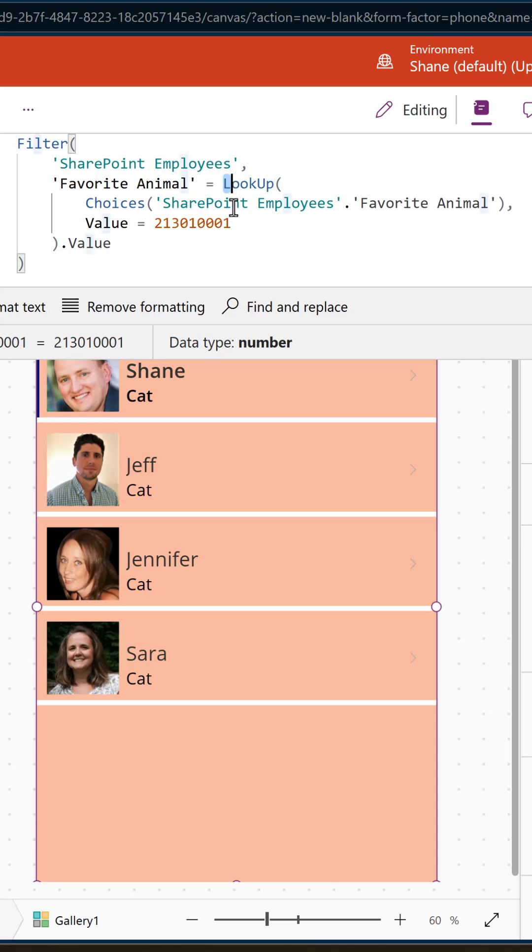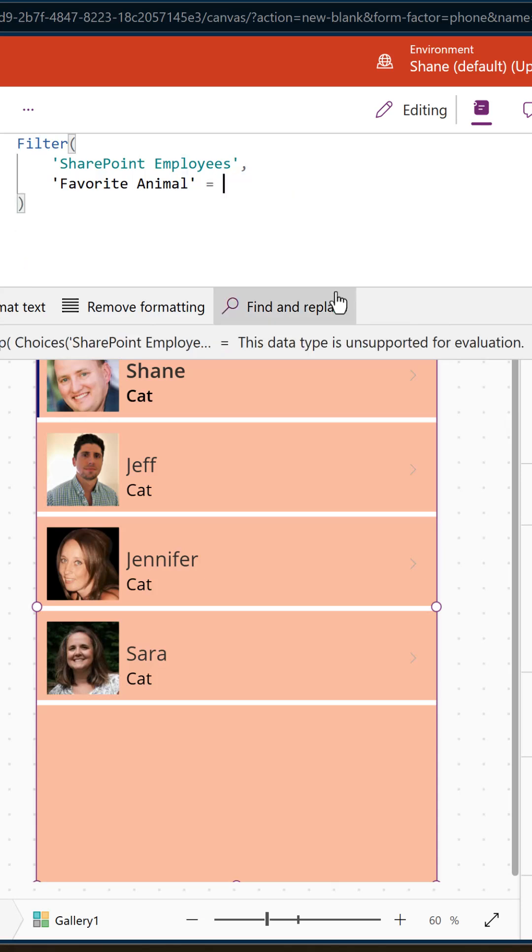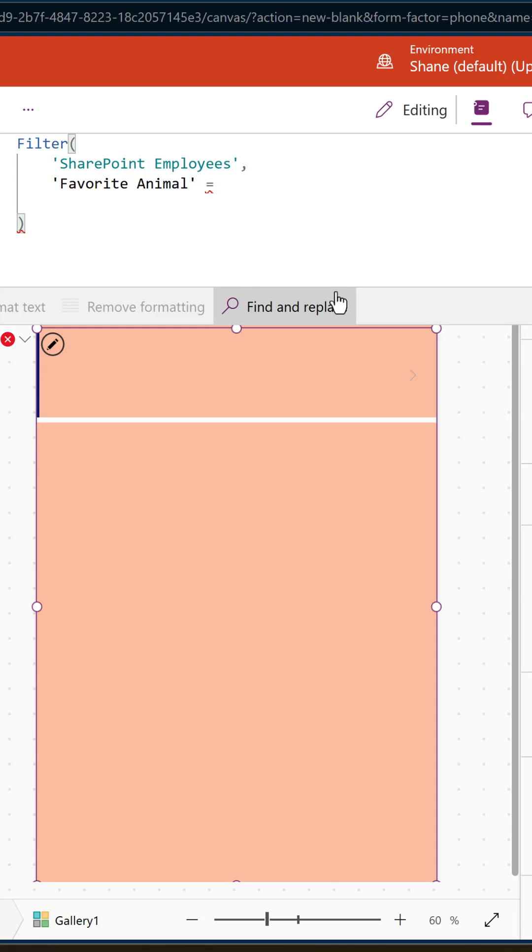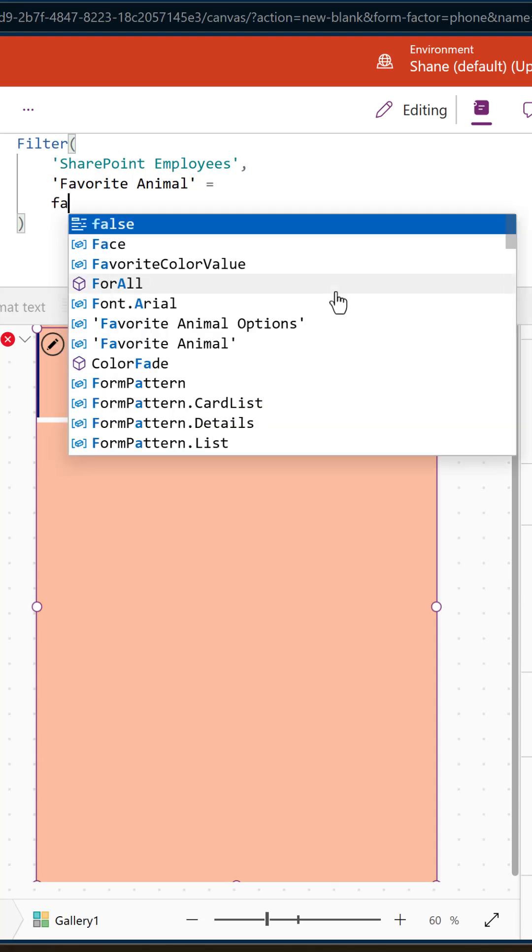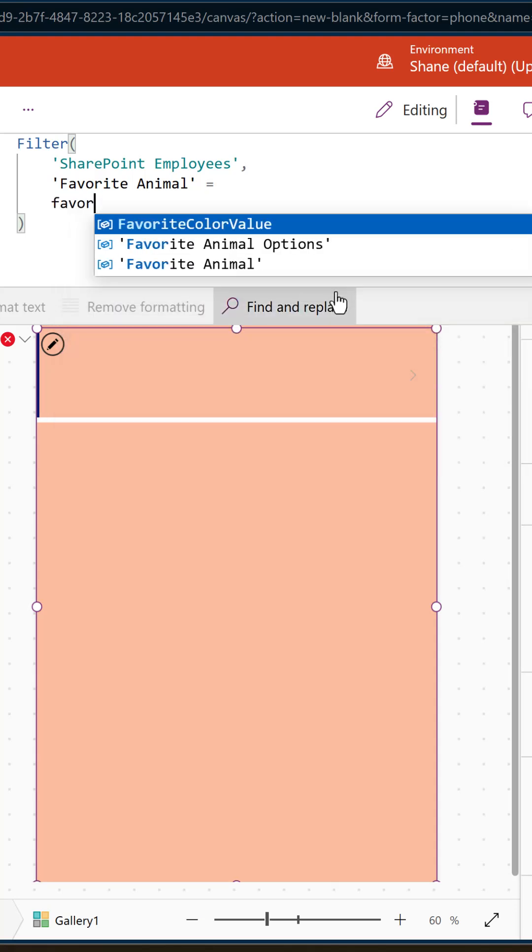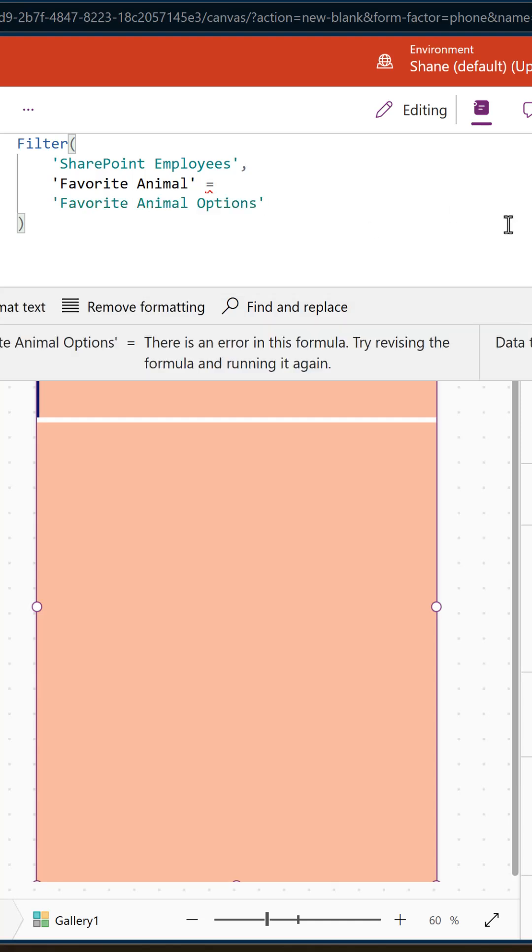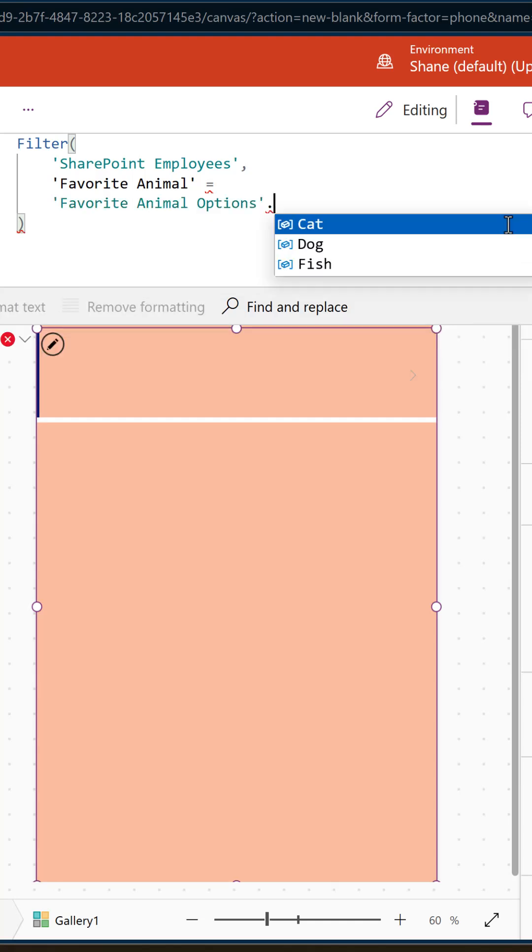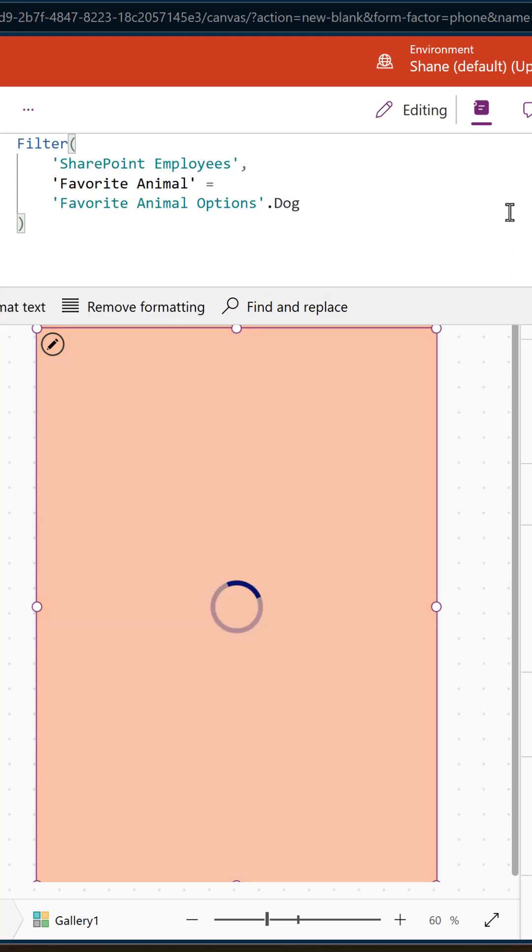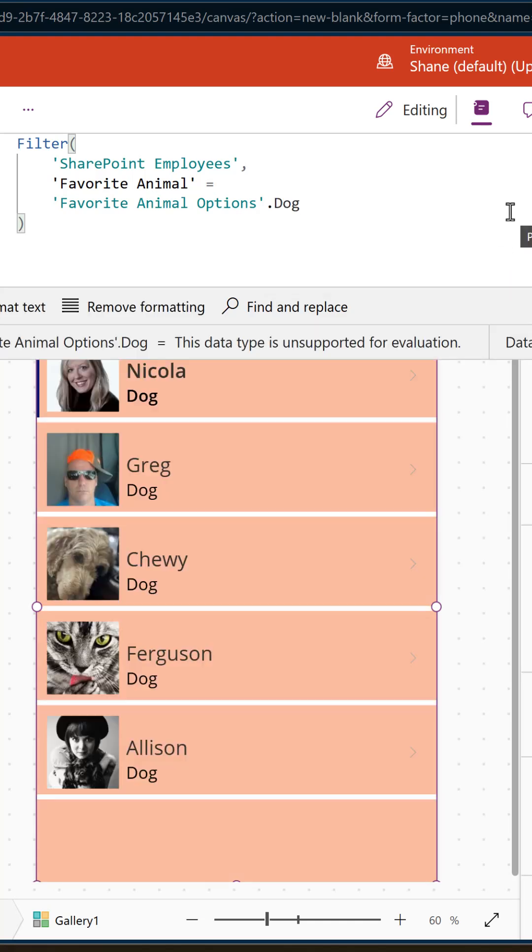Instead, what I want you to do is go up here and say favorite animal equals space. And so that name that you just saw, favorite animal options, okay, so that's your choice set. If you do a dot on that, then you will see your different choices in alphabetical order, and there's dog, and now we get the dog.